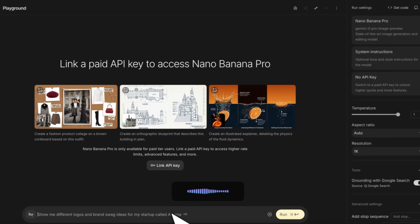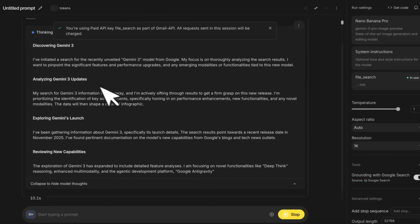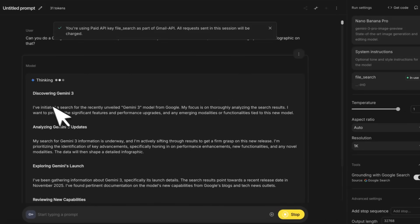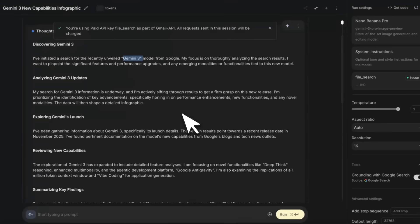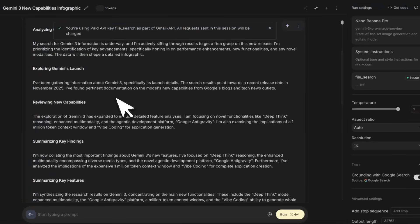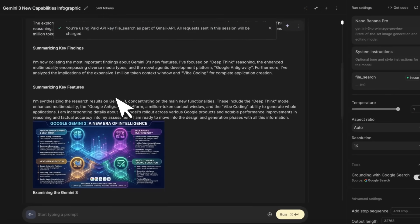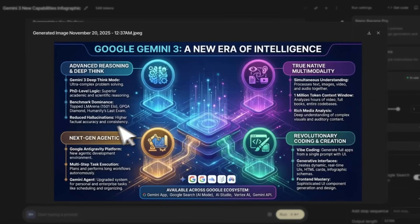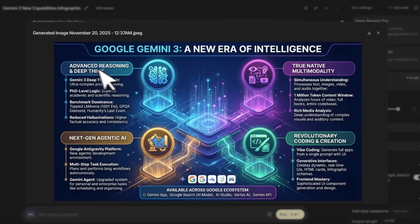Can you do Google Search and find what are the new capabilities of the newly released Gemini 3 model, and then create a highly detailed infographic on that? We actually need to connect an API key—this is only going to work on paid accounts. During the chain of thought it says I've initialized a search for the recently unveiled Gemini 3 model from Google. Initially it's doing Google Search, and then based on the search results, it's formulating a response.